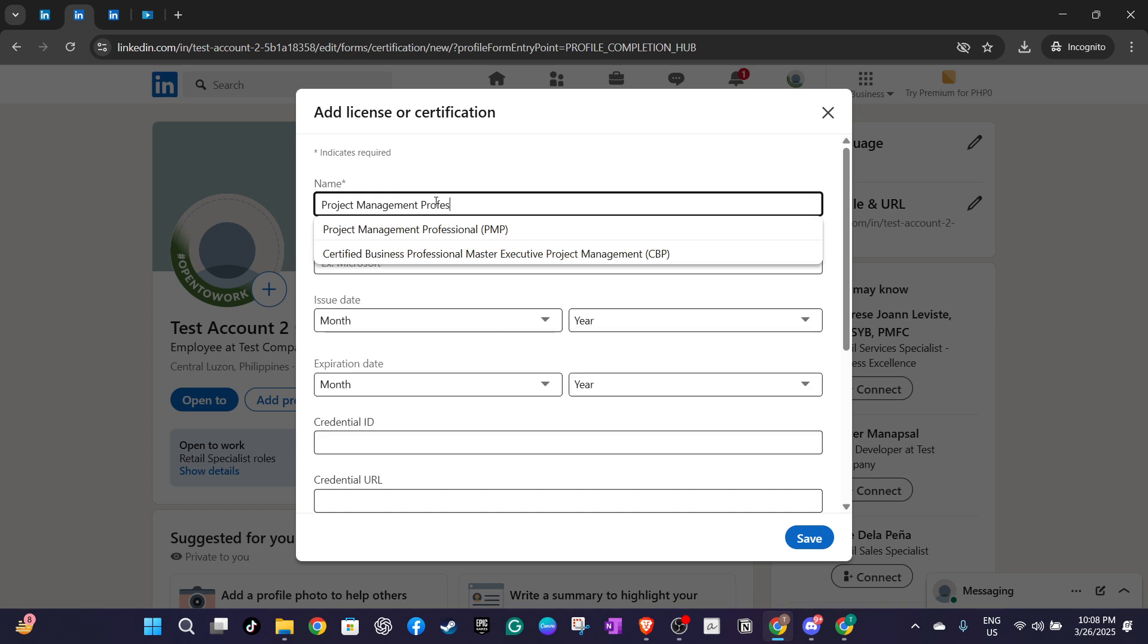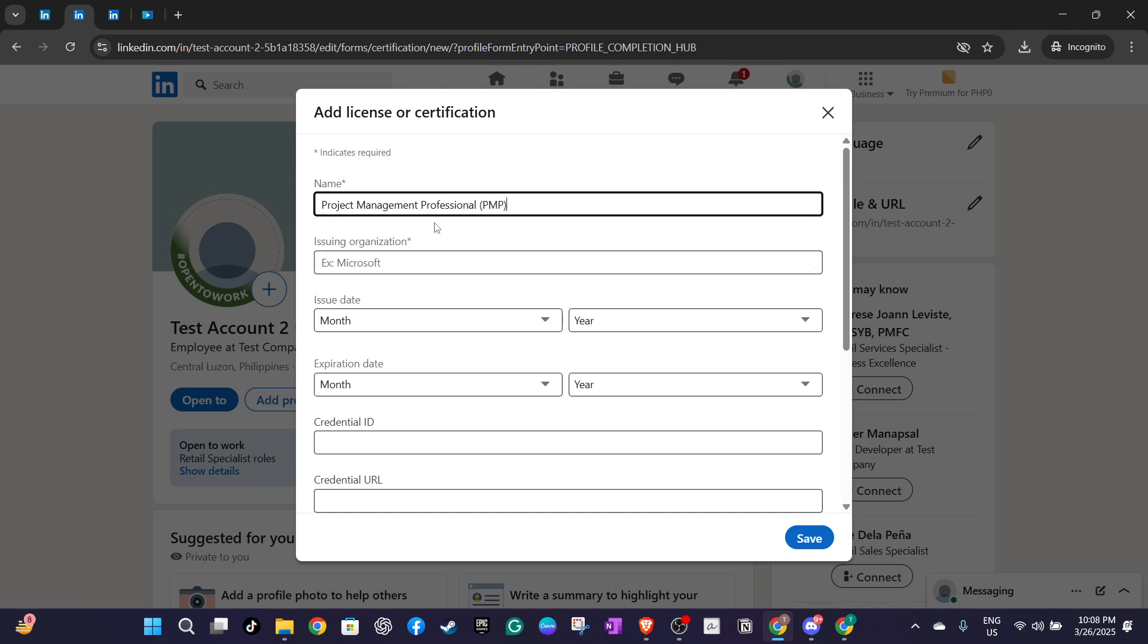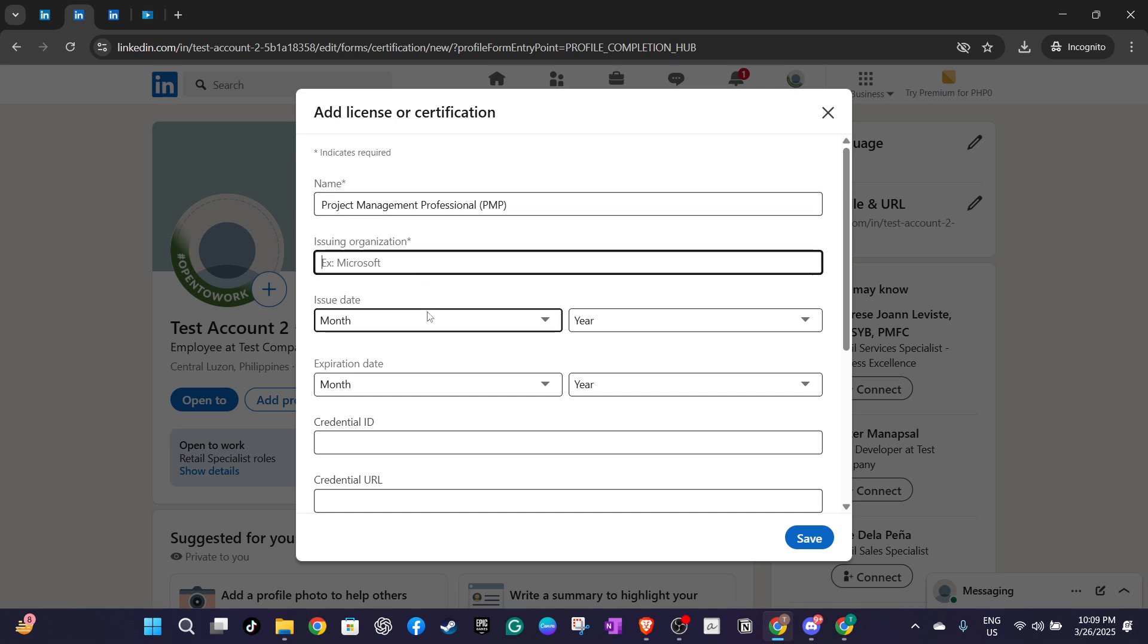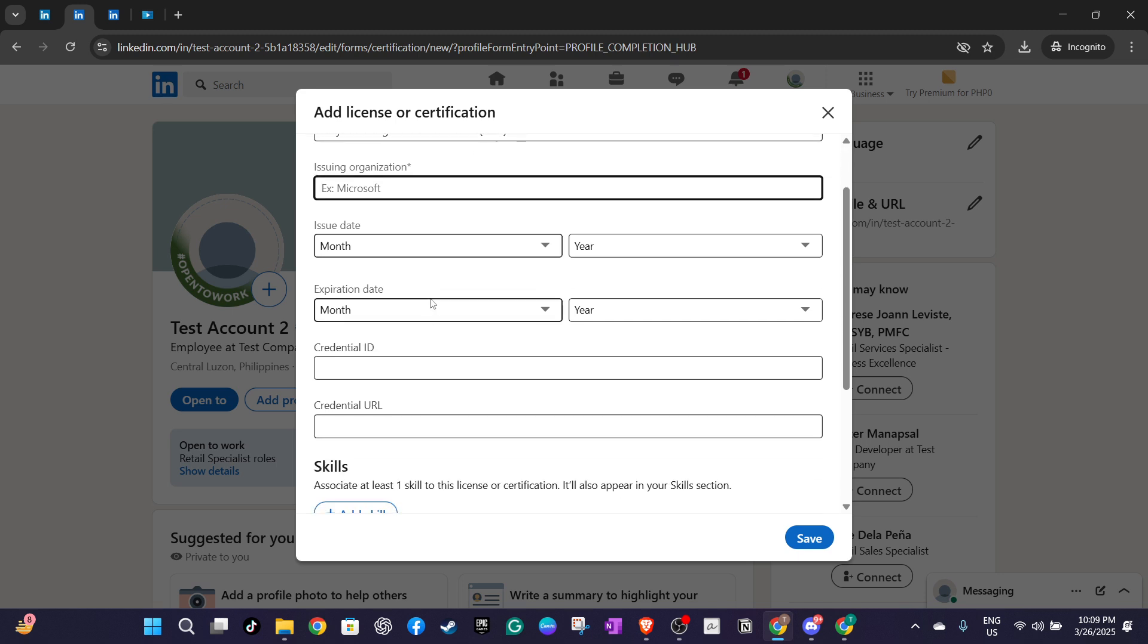You also have the option, if applicable, to add a credential ID and a link to your certificate. Providing a credential ID or a link will further authenticate your certification, offering anyone looking at your profile a chance to verify your accomplishment directly.